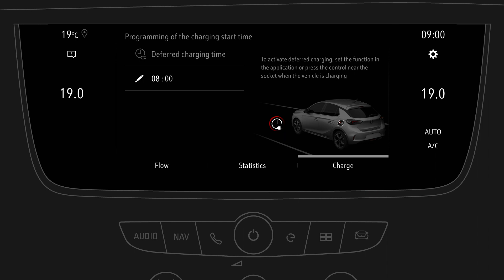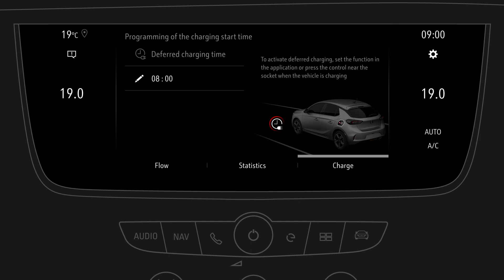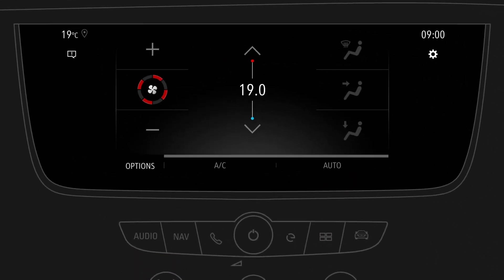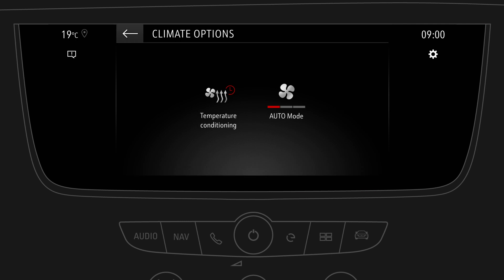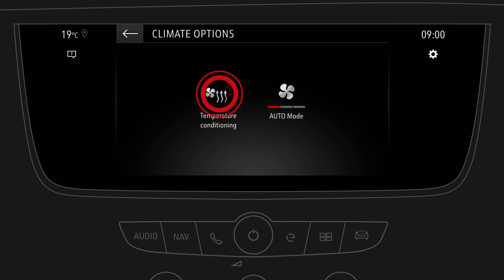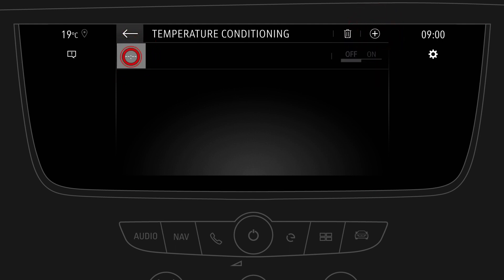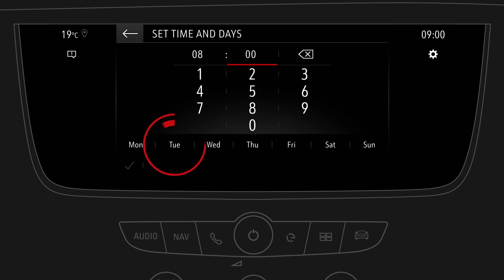You can also program the temperature preconditioning for the vehicle cabin to start your trip conveniently. Go to the climate options menu, select options, and select temperature conditioning. Tap on the plus symbol to add a new timer. Tap on it to program time and days, and confirm.